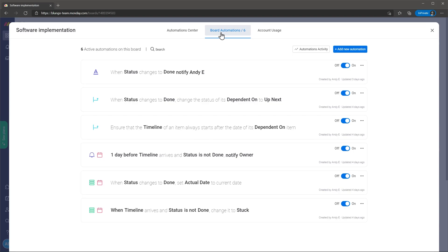Webhooks are also available but you can set them up in the integrations tab that we will review next. I think Monday.com is ahead of other project managers for automations because there are a lot of options here and they are easy to set up.